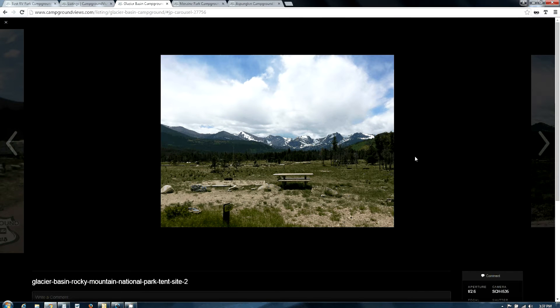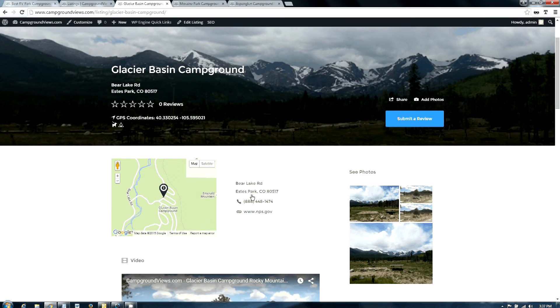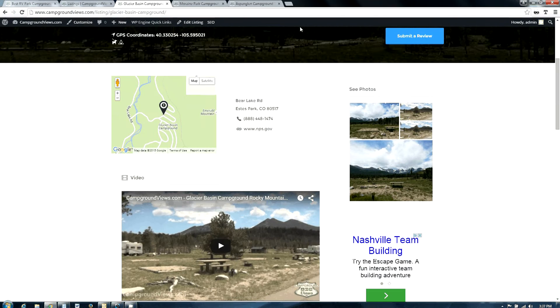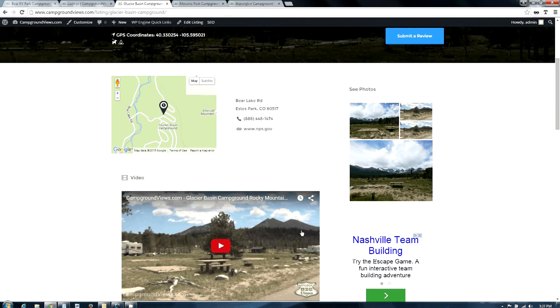We do have a video on this campground so you can see what it looks like. There are these sites out of the trees that are very nice to stay in, and there are sites in the trees that are a little bit tighter for bigger rigs.